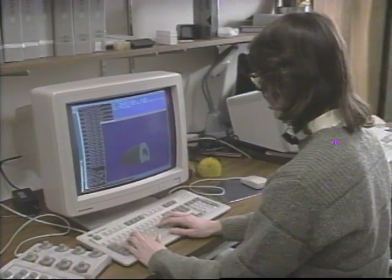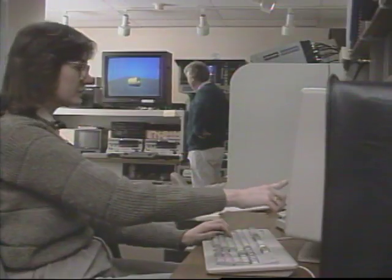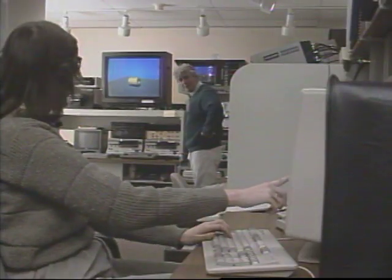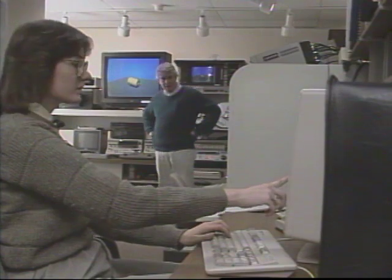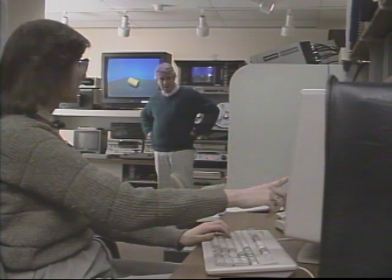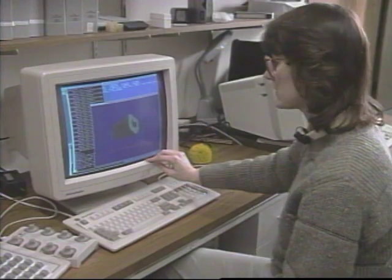In physically based modeling, objects in the system respond to physical forces and we only find out as the frames are produced where the objects went and what they look like. We're not using pictures to do better physics — we're using physics to do better pictures.